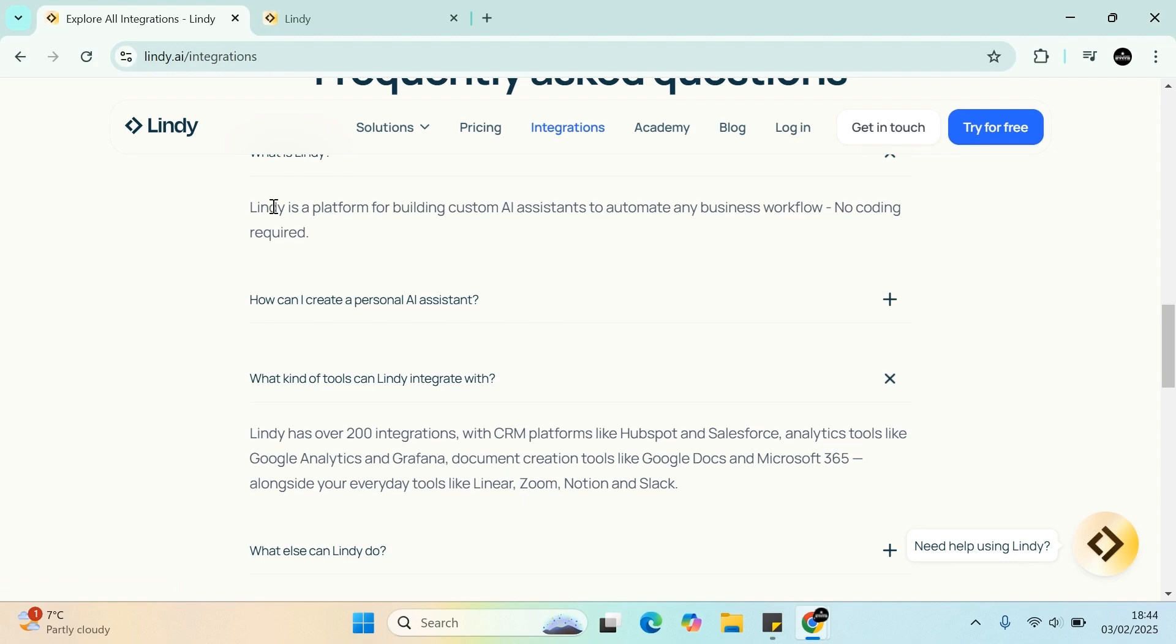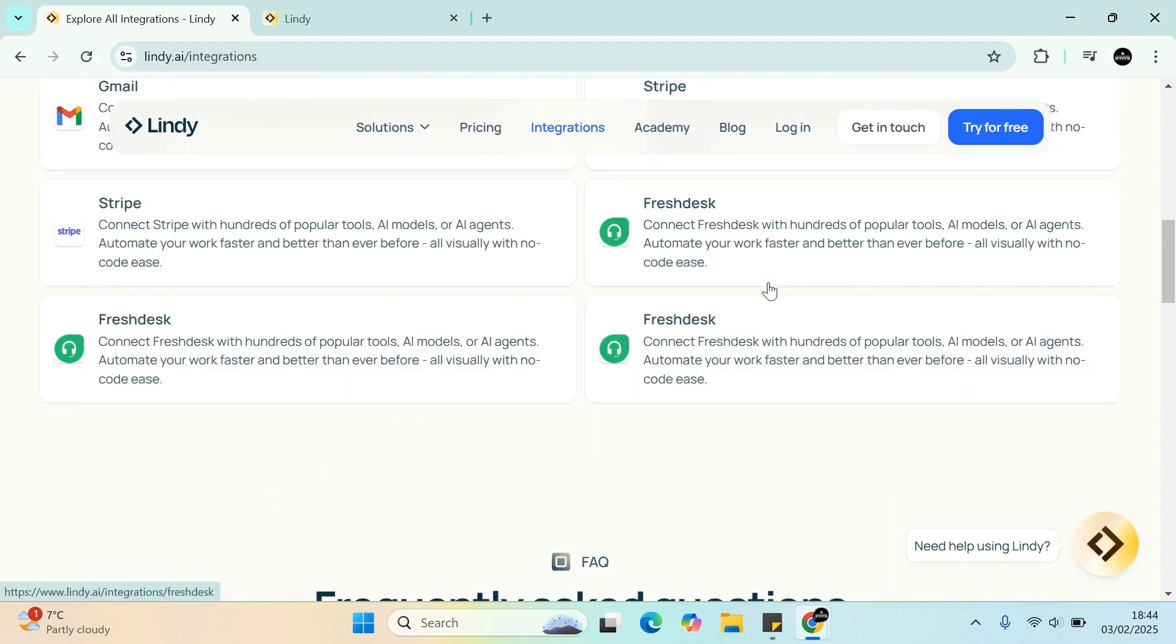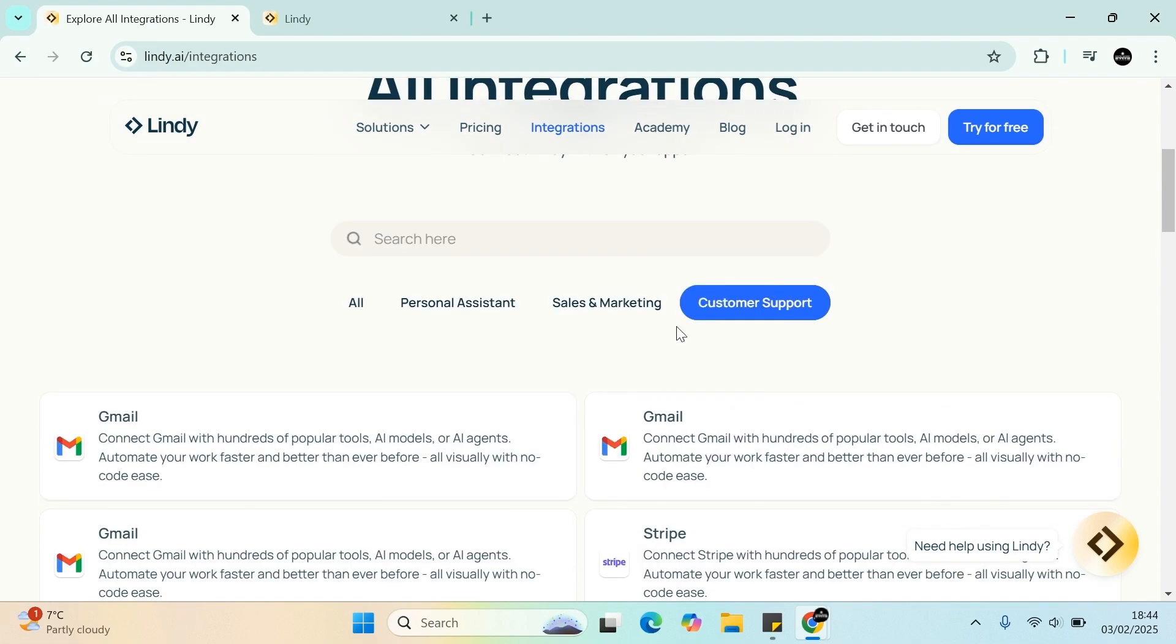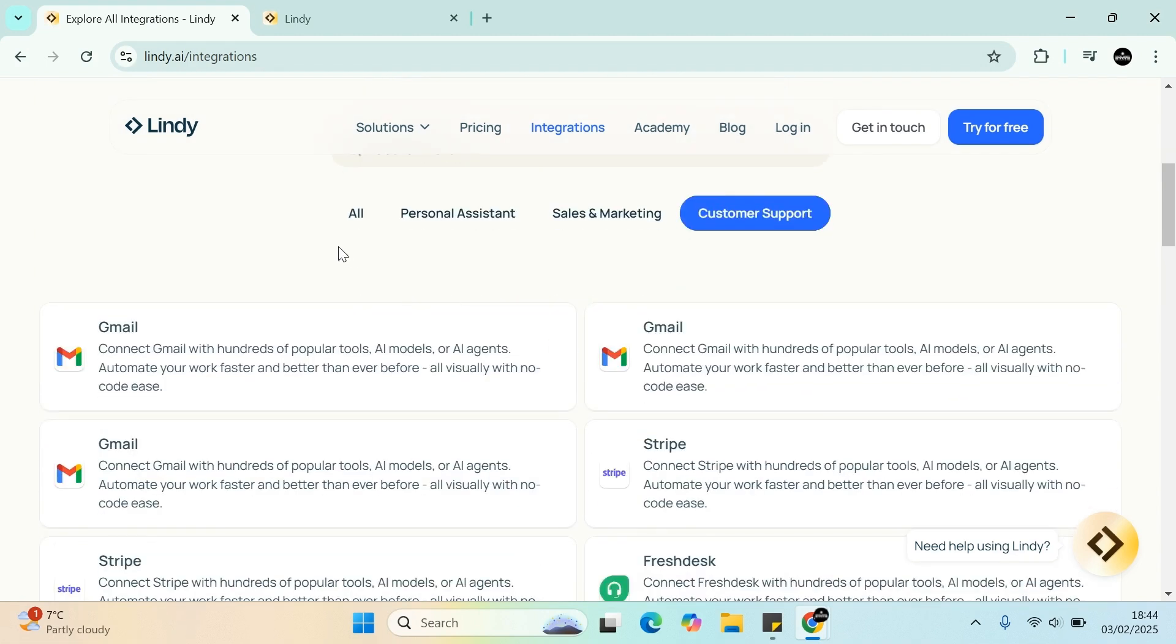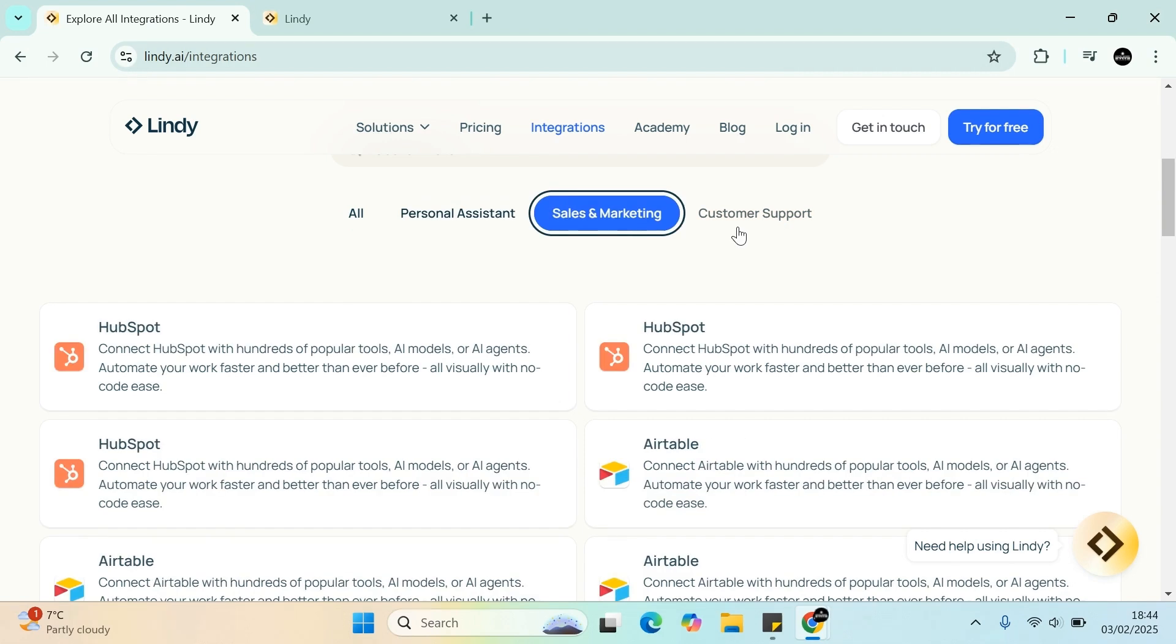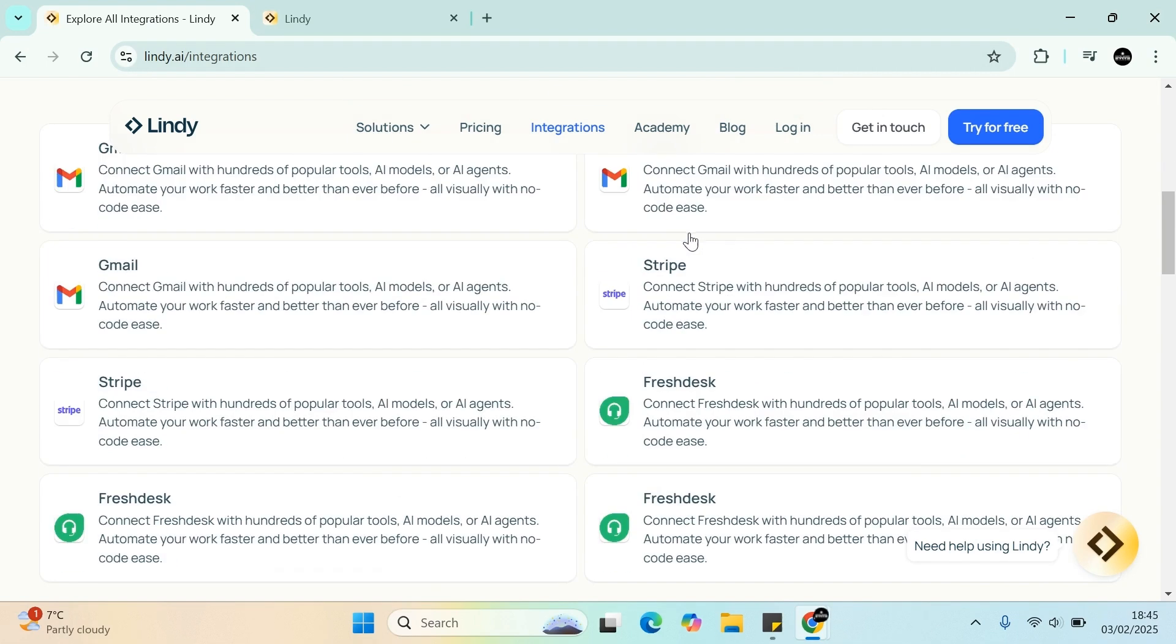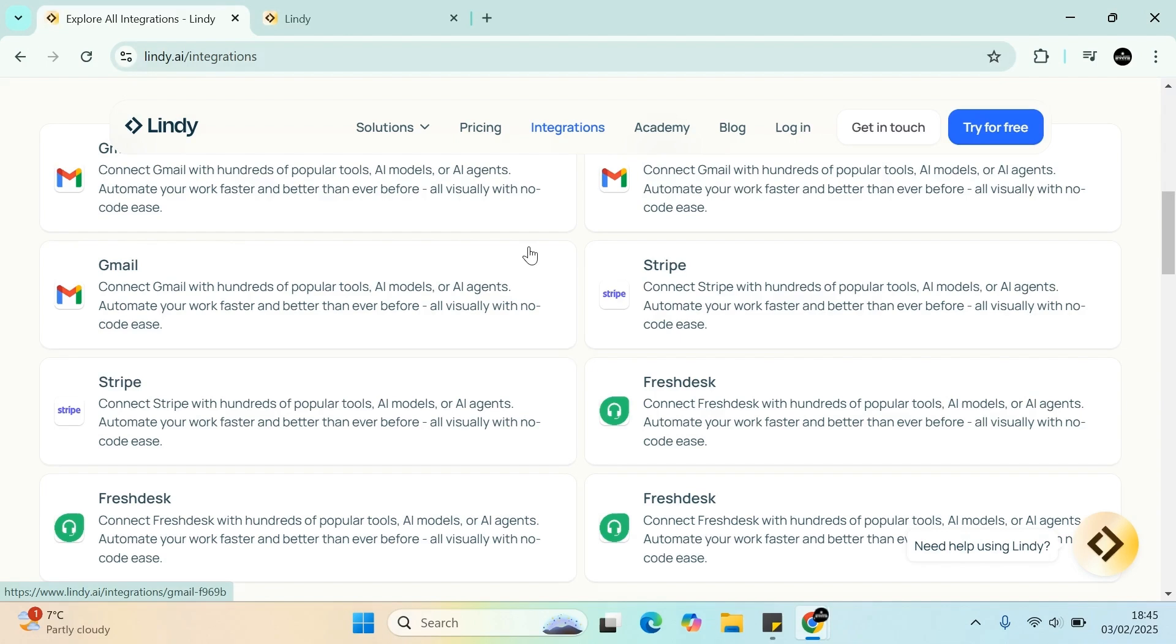Lindy is a platform for building custom AI assistants to automate any business workflow, no coding required. We can automate pretty much all tasks. The tasks range from your Gmail account to sales, marketing and customer support. As we are entering the AI generation rush, everything is all about automation.